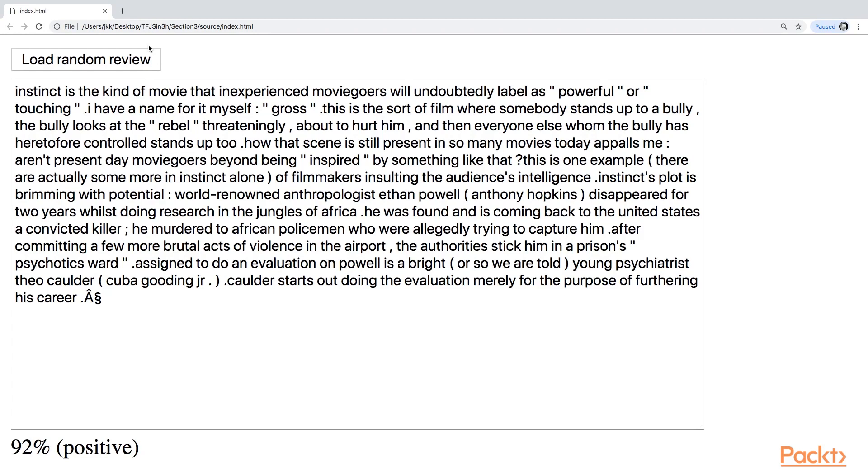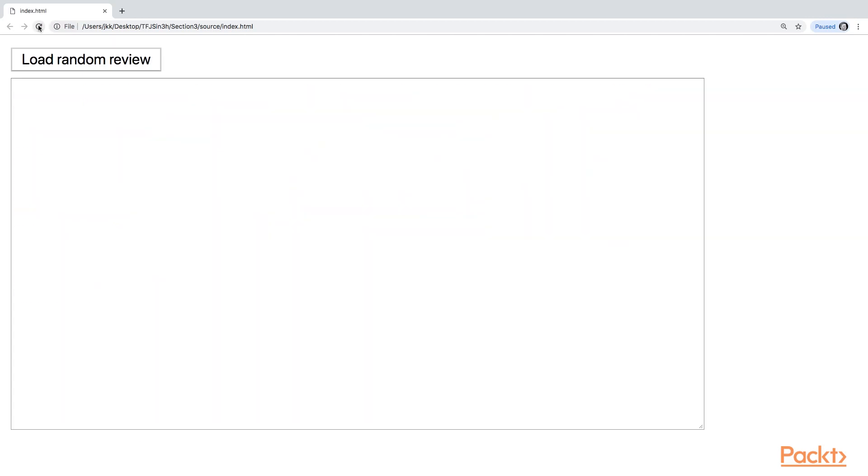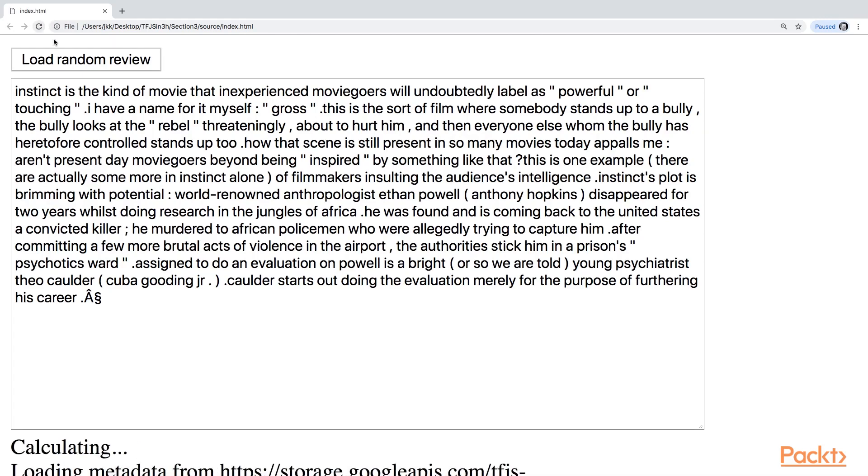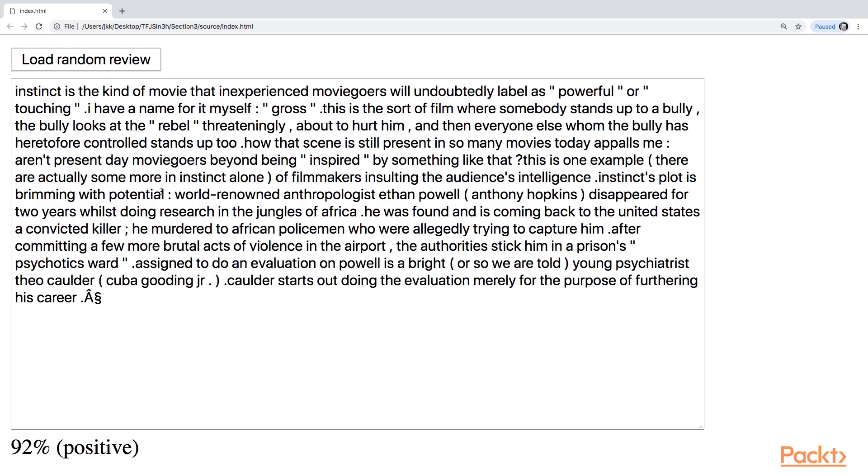If it's less than 50%, it means that the review is negative in general. And every time you refresh the page, you will get a different kind of review. There's not a lot of reviews here, but just so we can have a look at how it works.